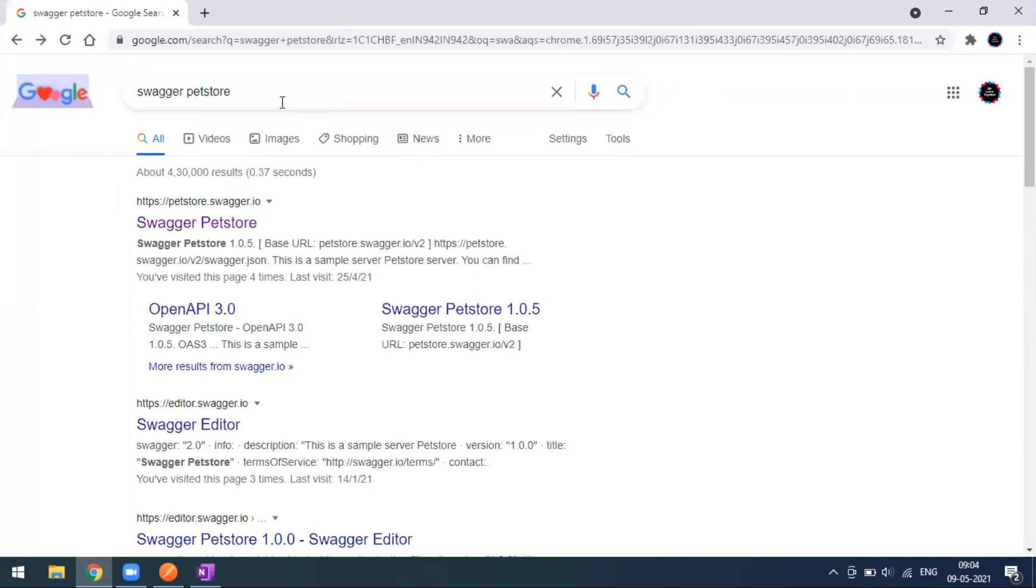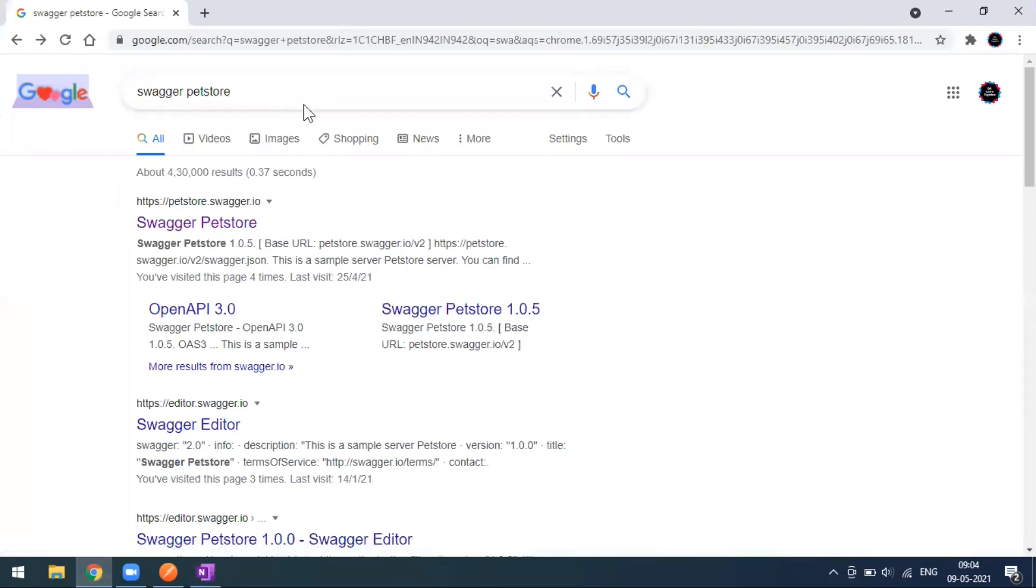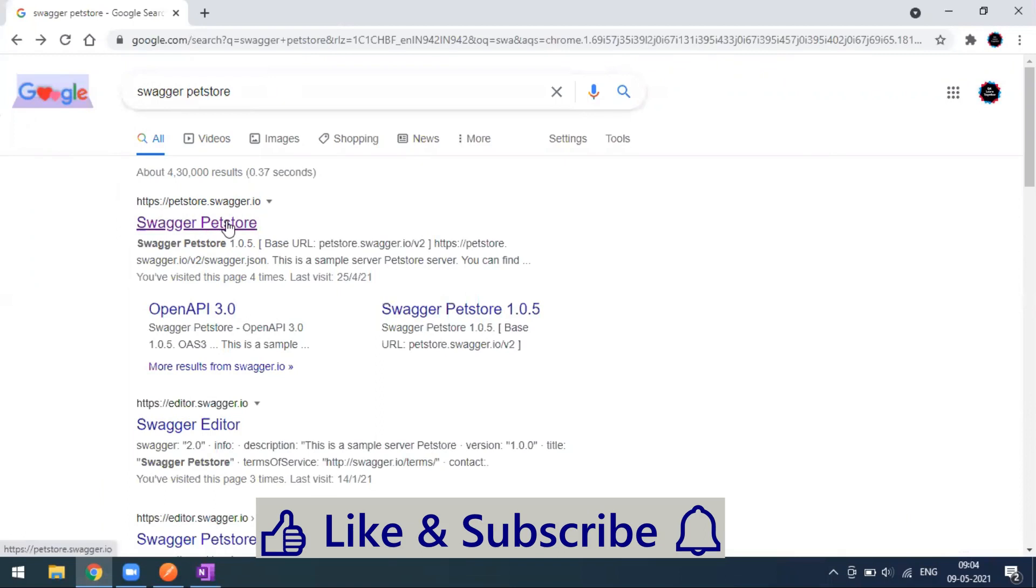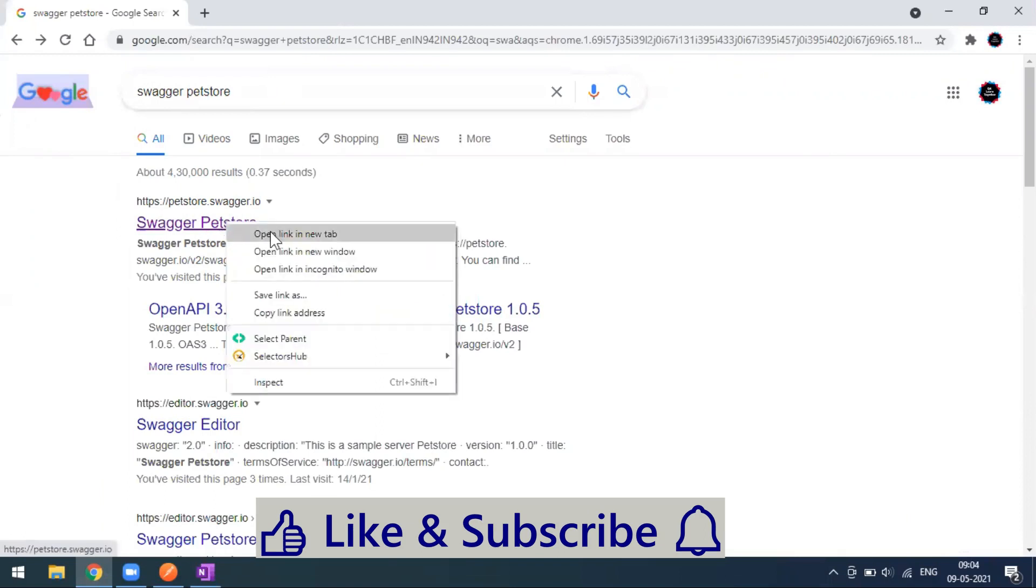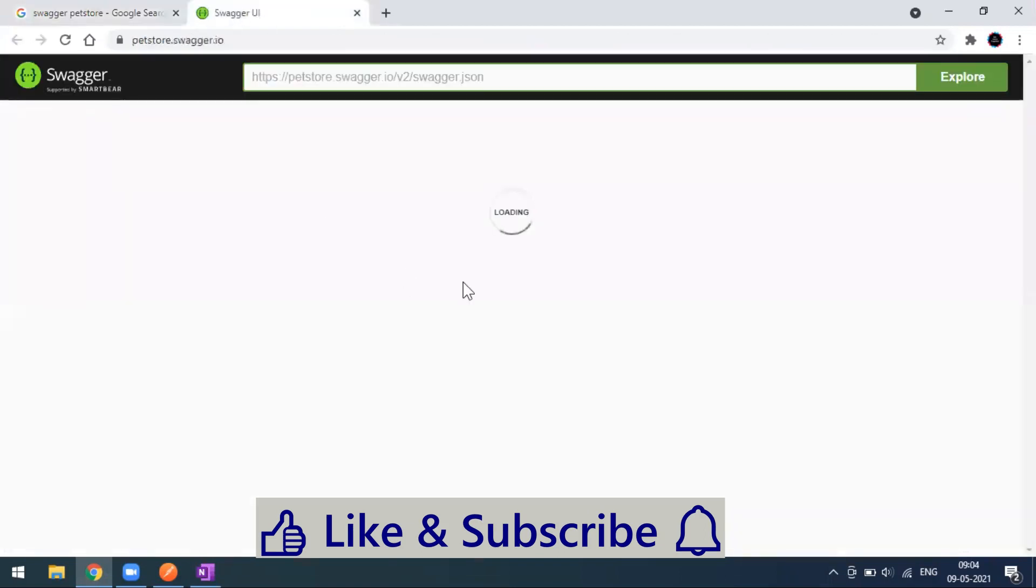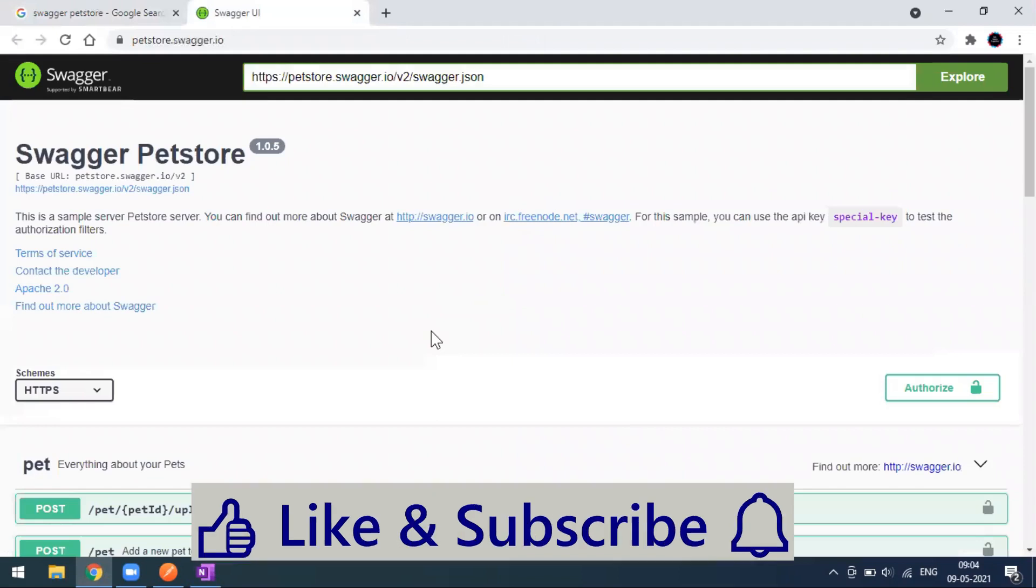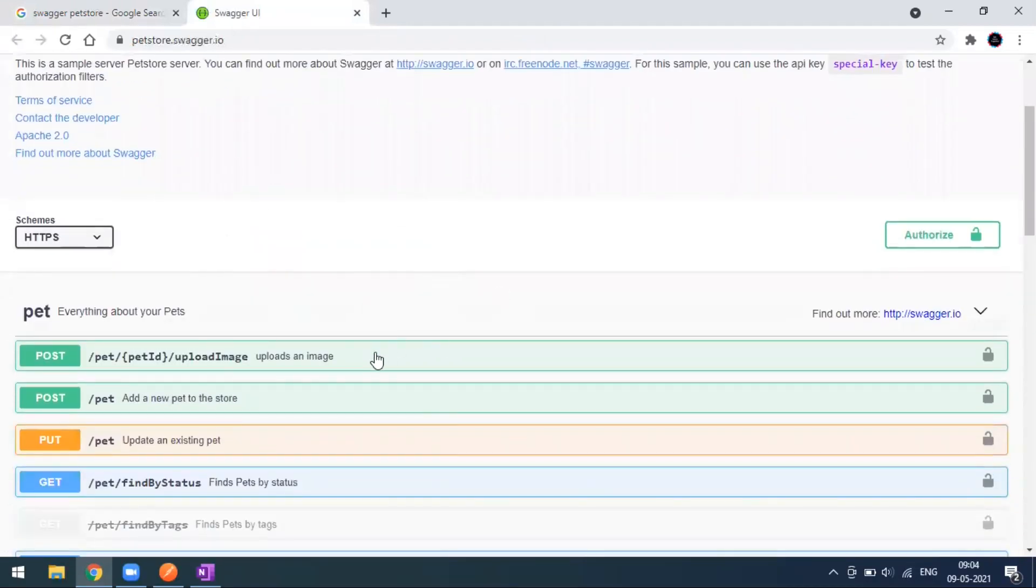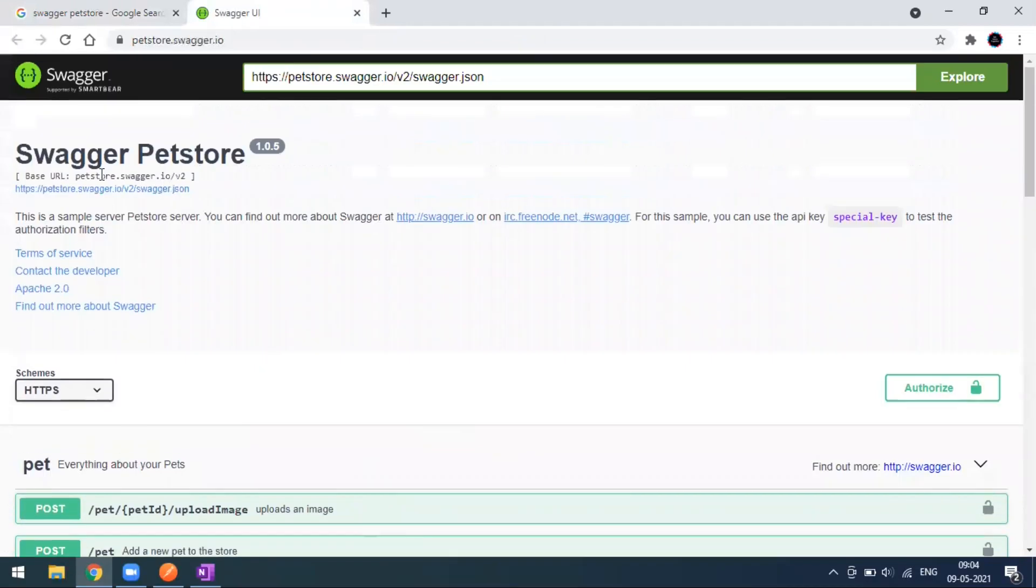This is how Swagger looks. This is a sample Swagger given by the Swagger team which is Swagger Pet Store. If you go here, you can see this is a Swagger page for the particular pet store.